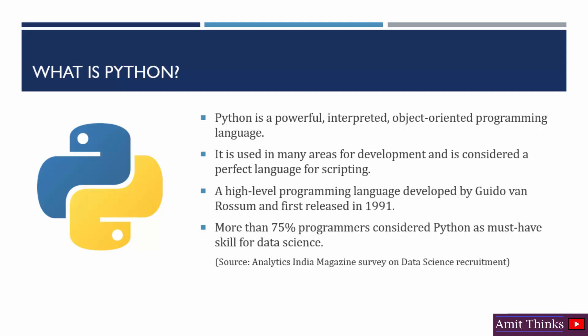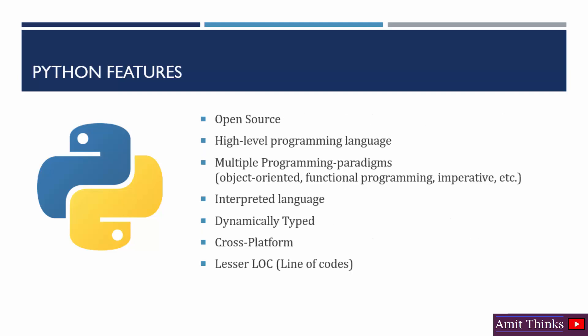Now let us move to the features. Python is open source, that is it is freely available. We will see it later, how to install it for free. It is a high-level programming language.